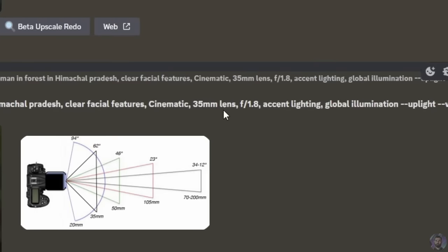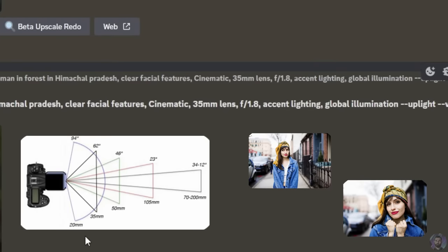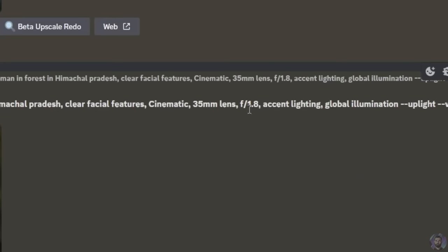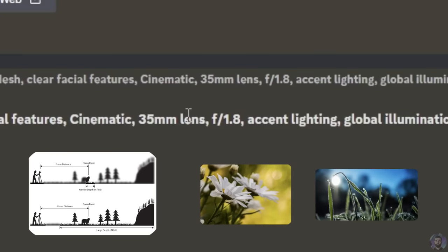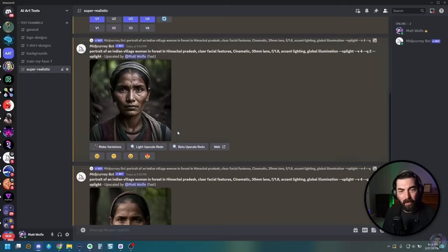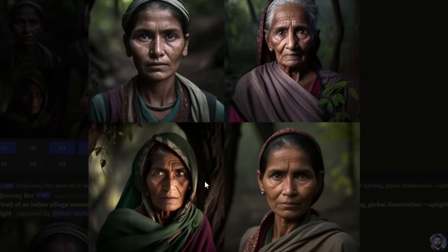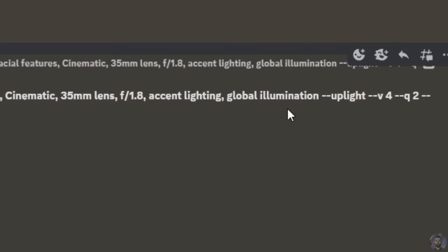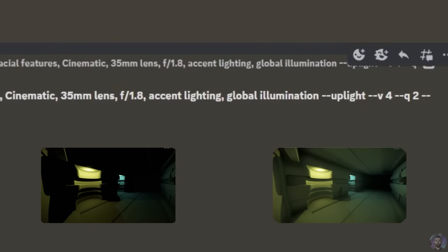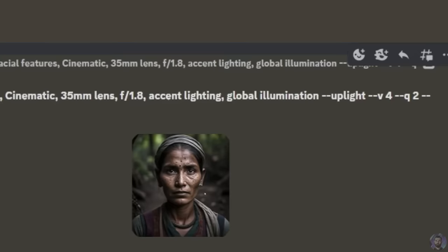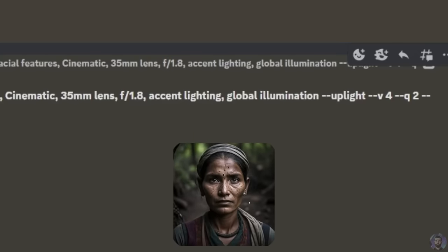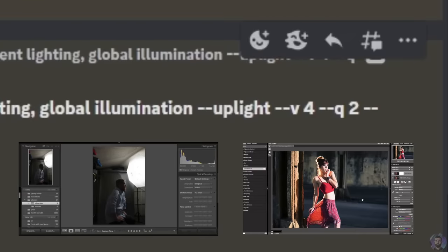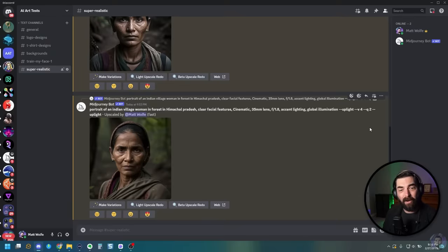A 35mm lens is kind of a wider angle lens, so this shot would be like somebody getting really up close with the person taking the picture. The F1.8 would generate what's called a shallow depth of field, meaning the person in the front is really in focus but everything behind them is out of focus. You'll notice in all these images the background is really out of focus. The accent lighting and global illumination gives us the lighting under the eyes and the way her face casts shadows. The uplight tells MidJourney to do a light upscale, and quality 2 means generate a higher quality image.